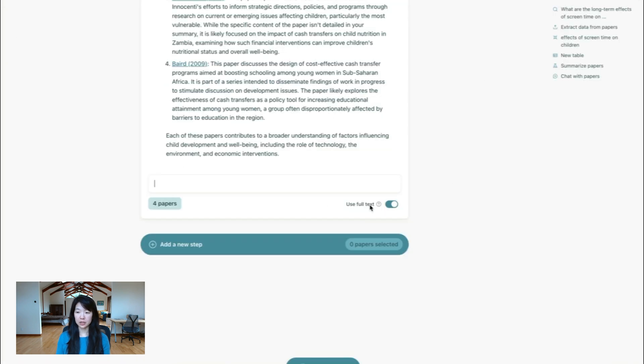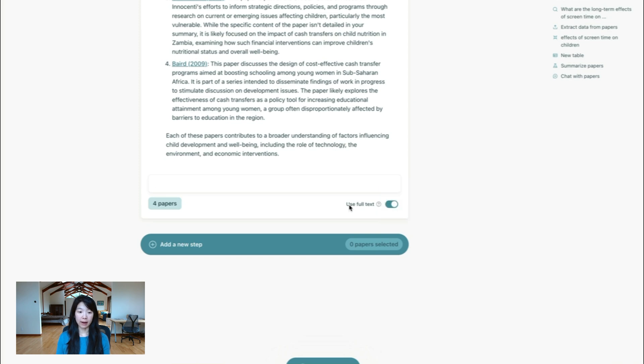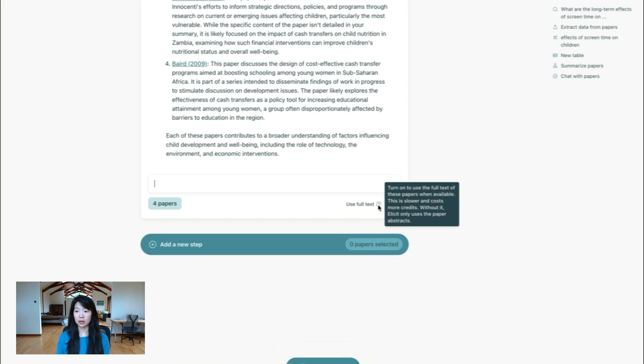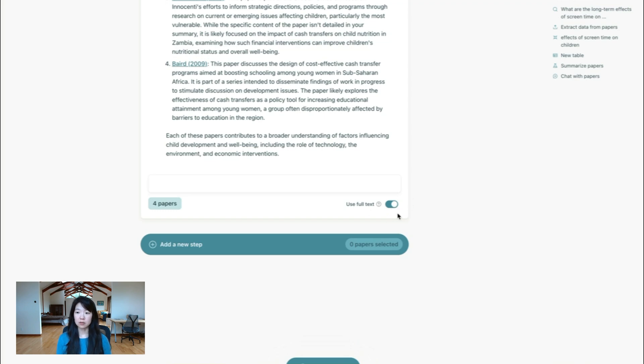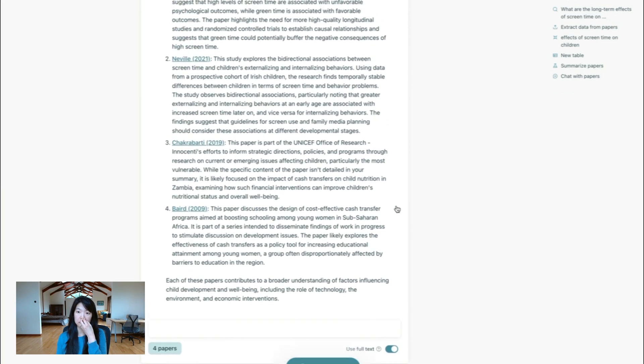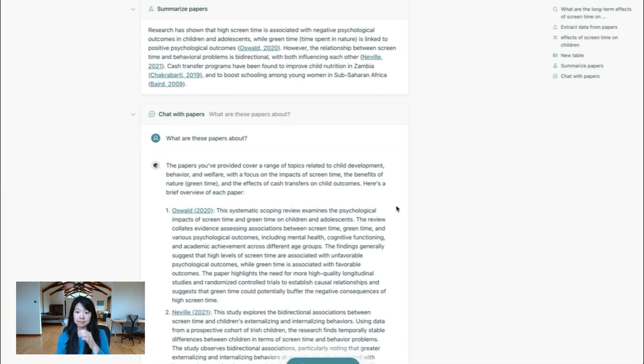Here, you see an option to use the full text for chat. So when we have the full text of the paper, and if you turn this on, then we'll use information from the full text. We'll have the full text if it's either an open access paper or you've uploaded it. Otherwise, we'll only have the abstract. But if you want to use fewer credits here, then you can turn this off and only summarize information from the abstracts.